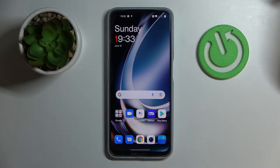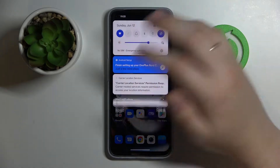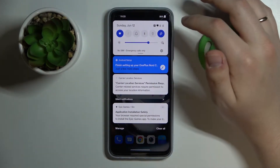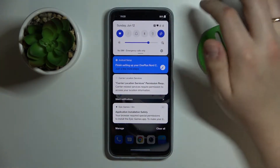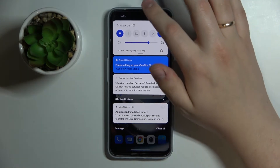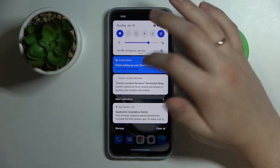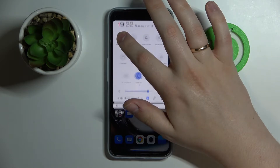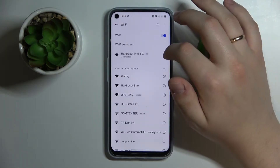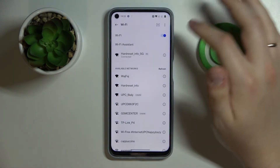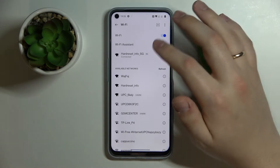First of all you want to get to the Wi-Fi settings page. The quickest and easiest way to do that is from the notification and control center, which you can launch by simply swiping downwards from the top part of your screen. Then locate the Wi-Fi shortcut and tap and hold on it in order for the Wi-Fi settings page to be opened.